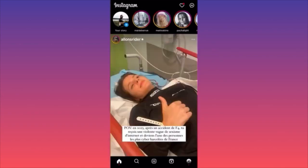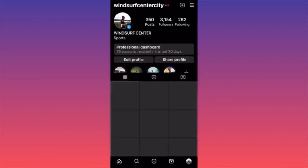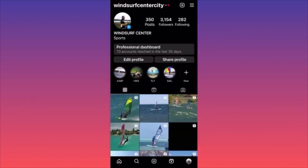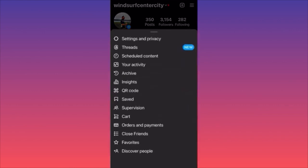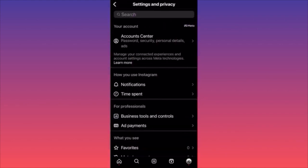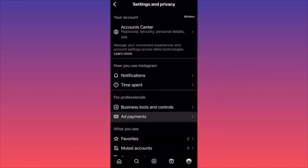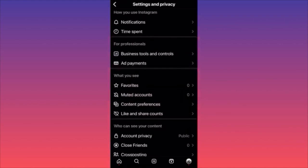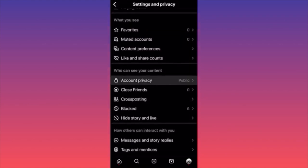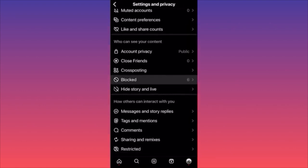Head to the lower right corner where you see your profile picture, then go to the top right corner where you see the three straight lines. Click on the three straight lines, then click on Settings and Privacy. Then scroll down and find the section called 'Who Can See Your Content.'